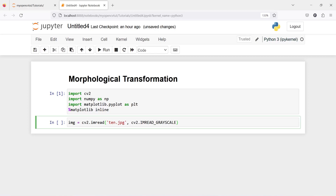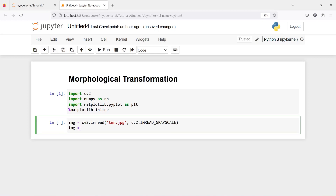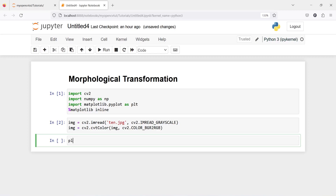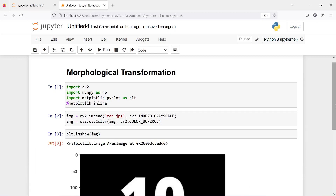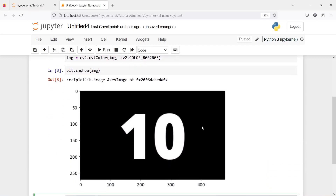Now, as OpenCV reads images in BGR format, we need to convert it into RGB format. I will call the variable img and then call cv2.cvtColor, passing our image variable and then cv2.COLOR_BGR2RGB. Let us execute our code and print the image using plt.imshow. Here is the output — the number is 10, and here 10 is in the foreground and it is in white color.